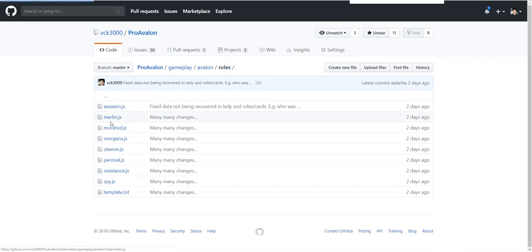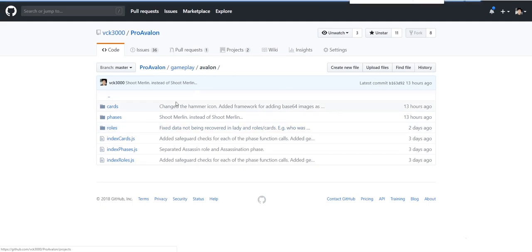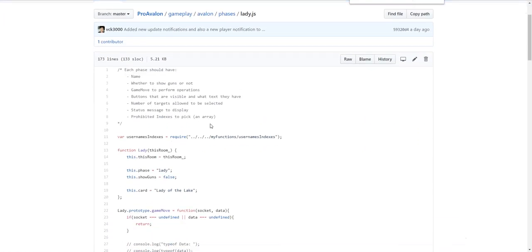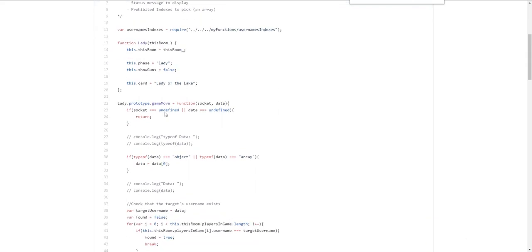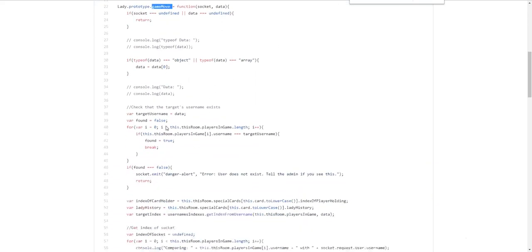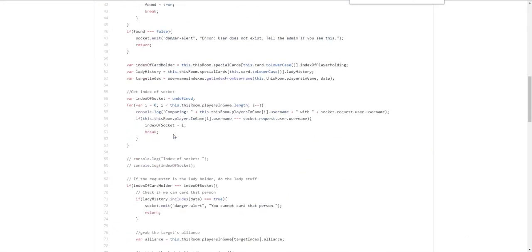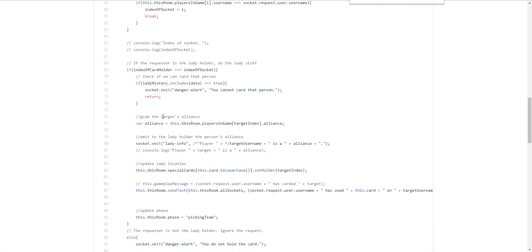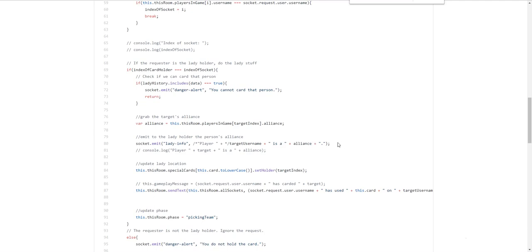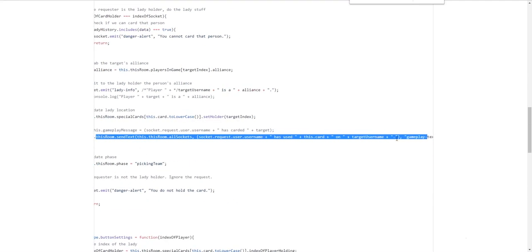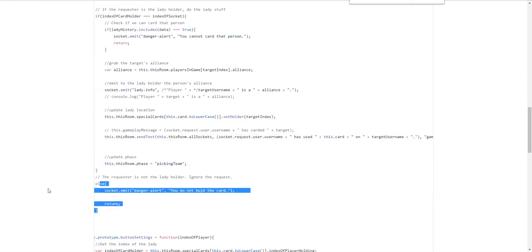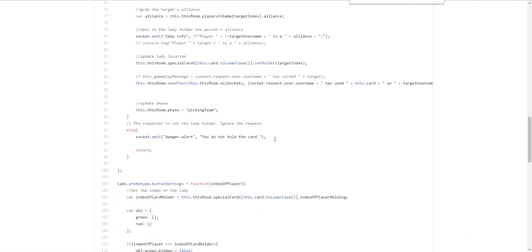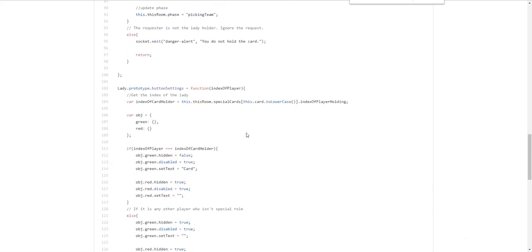The phases. And the card. Is pretty self explanatory. As well. It's pretty simple. It's pretty much the same. So for example. If we go into. Lady of the lake. You guys can read this yourself. But there's also. A template for this. You have a game move. To grab the target's alliance. And. Admit to the carder. So the socket. Is the person who carded. This person. Target username. Is a. Spiral resistance. That's the main bit. Update the location. Send it to everyone else. Saying that someone. Carded that person. And then. Update the phase. Back to picking team. Otherwise. You do not hold the card. If the person. Isn't holding the card.